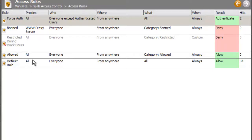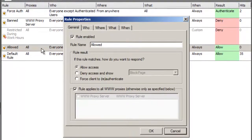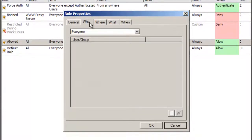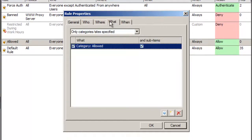We can put a rule in above our authentication rule that allows access to those sites without requiring authentication. In fact, Wingate ships with an existing rule called Allow that allows access to these update sites. If we look at the rule, we see it allows access, applies to everyone, from everywhere, and applies to the allowed category, and is applied always.